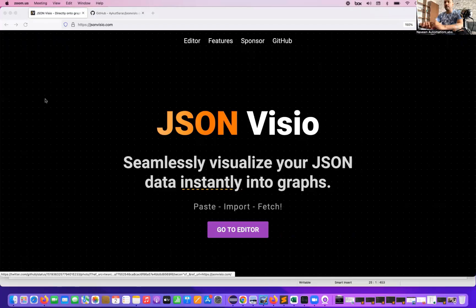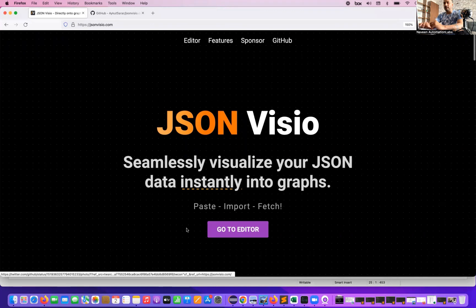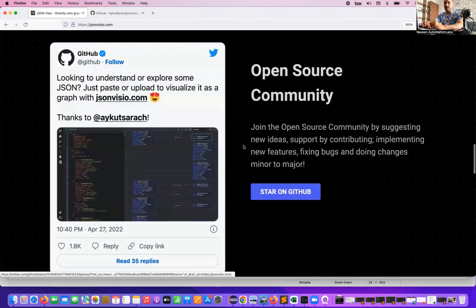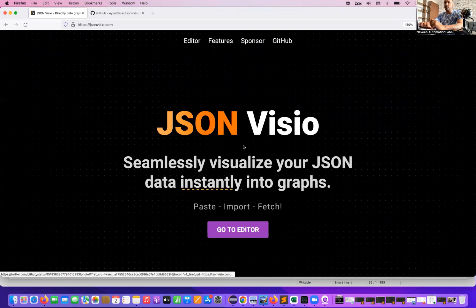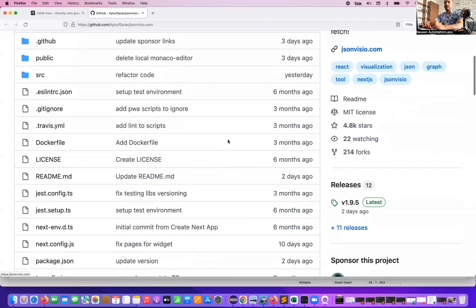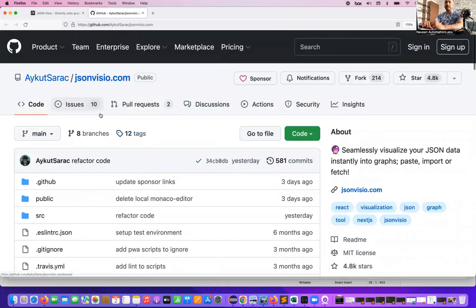The utility name is jsonview.com. You can simply go to their website — it says 'seamlessly visualize your JSON data instantly into a graph.' They have a sample diagram here showing a complex JSON converting into a diagram. There are many features available and it's absolutely open source and free of cost. They also have an official GitHub page where they just committed code yesterday.